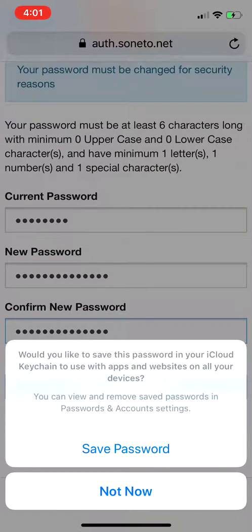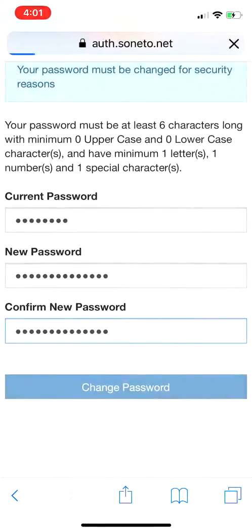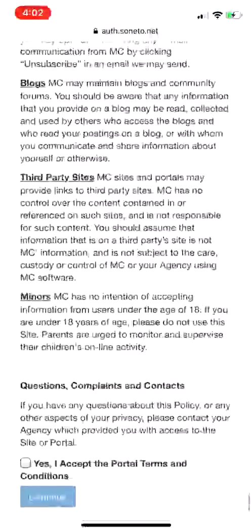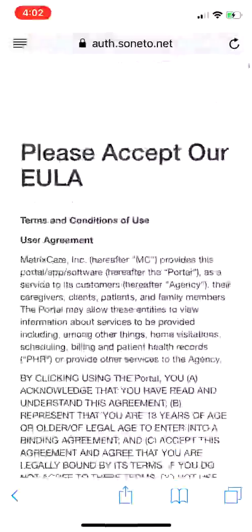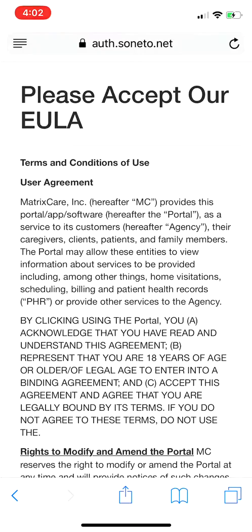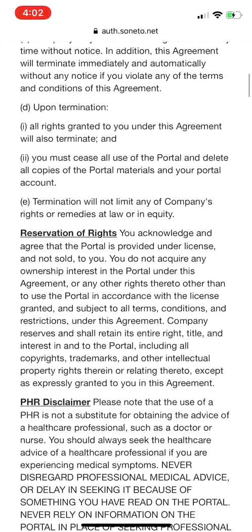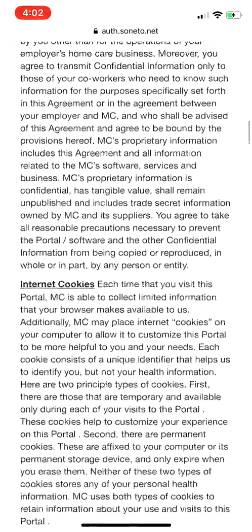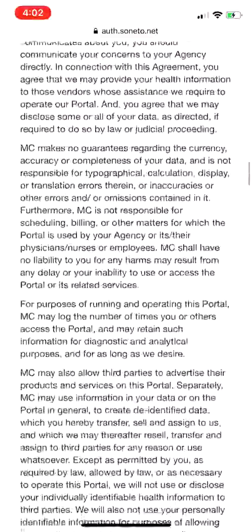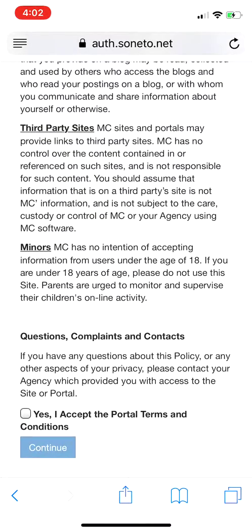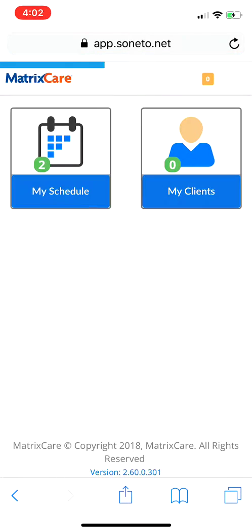Make sure you have that special character, a number, and at least one letter. Then hit 'Change Password'. At this point you could hit 'Save Password' — I'm going to hit 'Not Now' on my end, but you guys can save that password. It's then going to bring you to a long end-user license agreement for MatrixCare. Please don't share this information with other people, follow HIPAA, and keep patient records private. Scroll to the bottom, check the box that says 'Yes, I accept the portal terms and conditions', then hit 'Continue'.